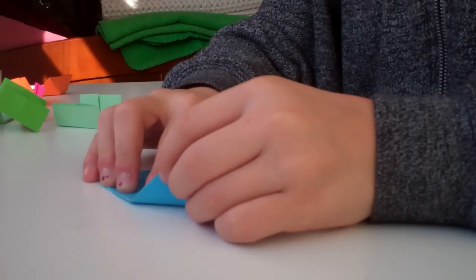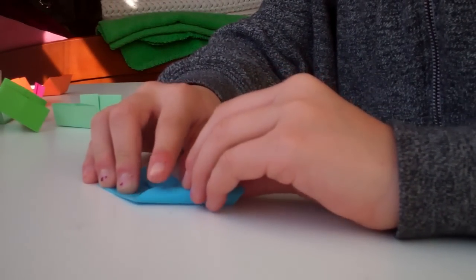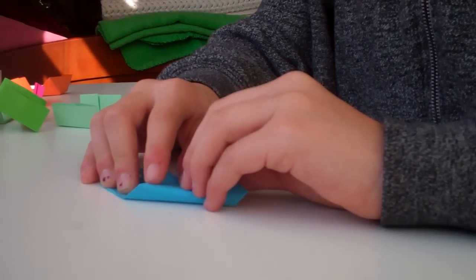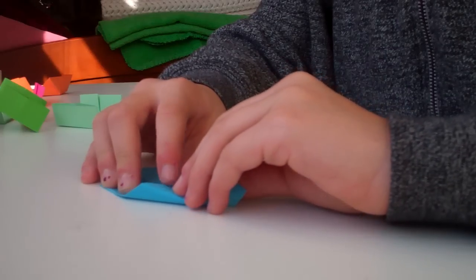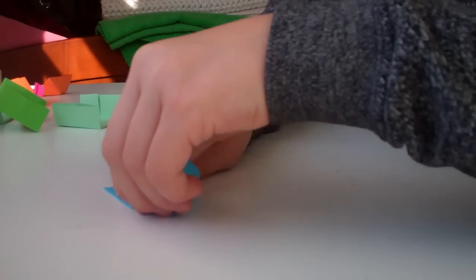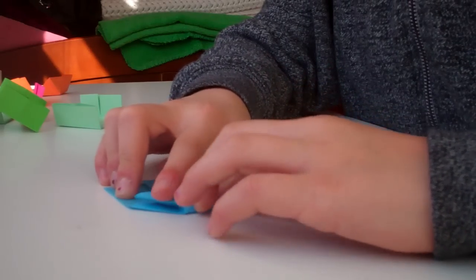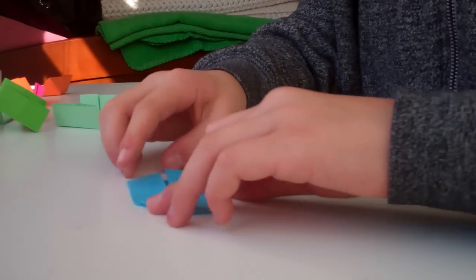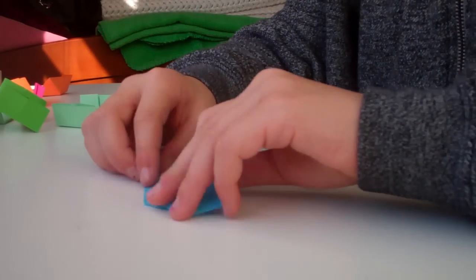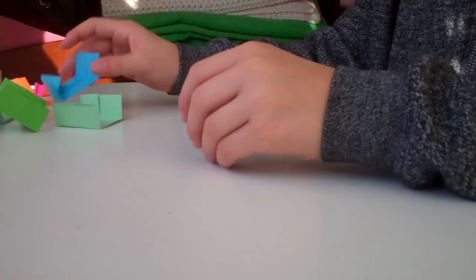Once again, you just bring the corner down to the bottom, bring it back up and fold down.